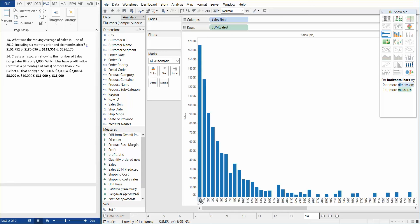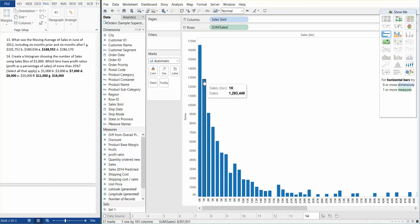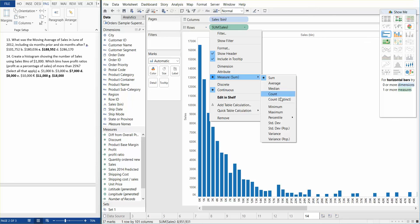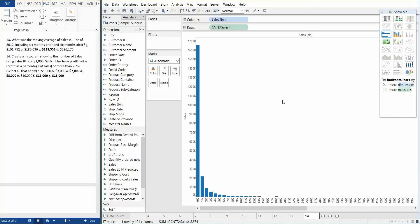And as you can see, 0 to 1,000, 1,000 to 2,000. So here are our sales bins. And we need to change the sales on the row shelf to a count function instead of sum of sales. So we go to measure and count distinct. Okay.